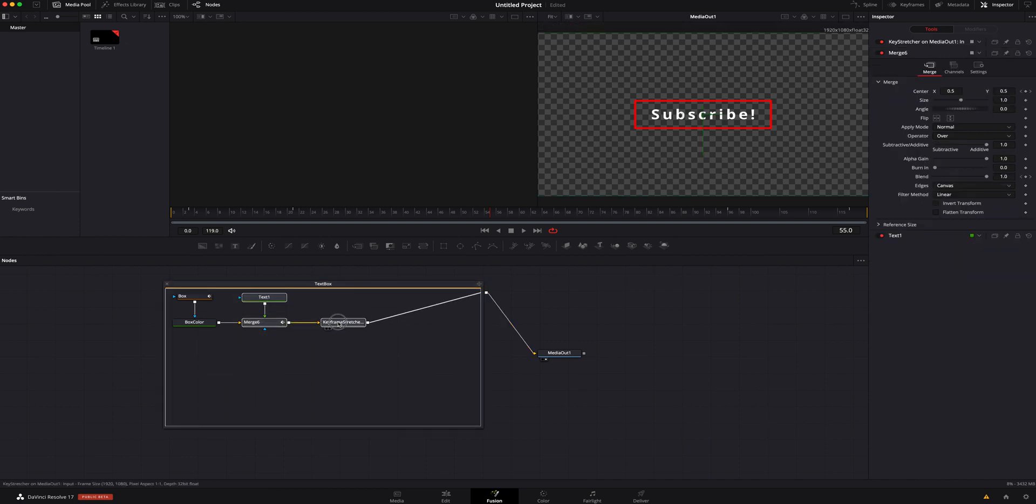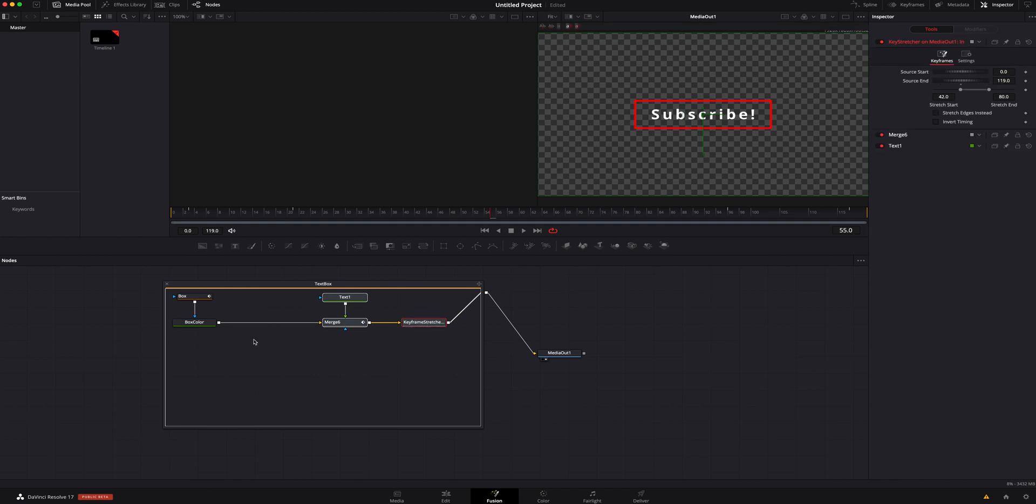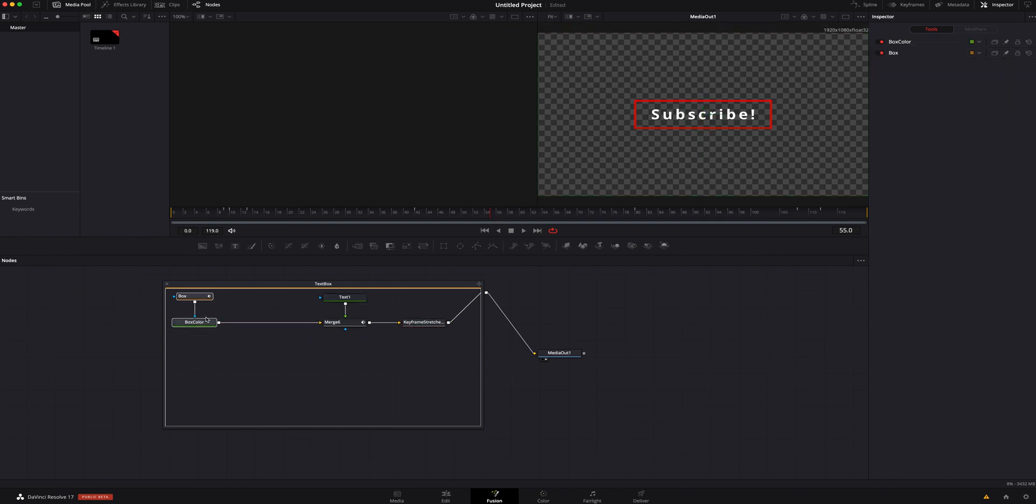I'm just going to highlight these three. I'm going to move them over here. I'm going to copy these two by hitting Command+C on a Mac, clicking off of it, hitting Command+V to paste it.